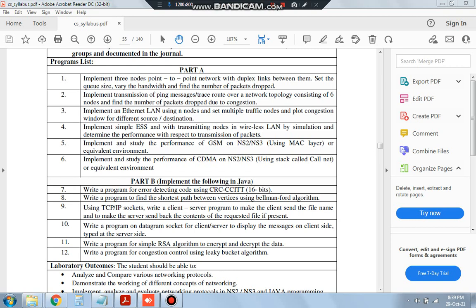Hello everyone, today in this video we will be discussing the 10th lab program which is to write a program on datagram socket for client-server to display the messages on the client side typed at the server side.